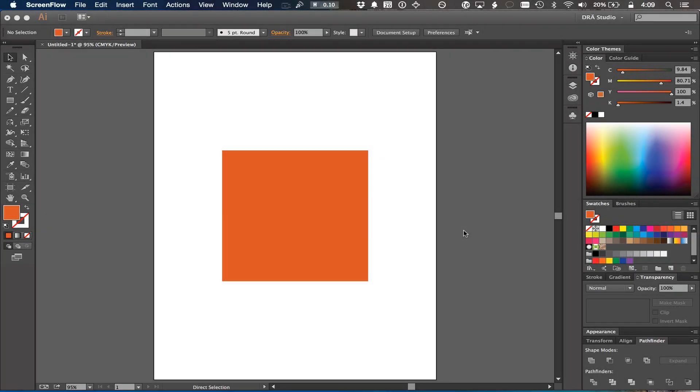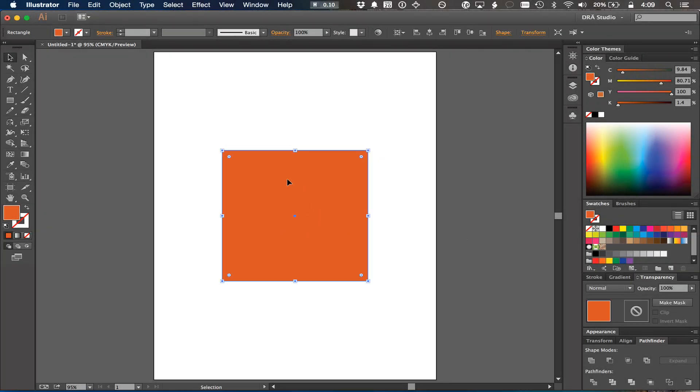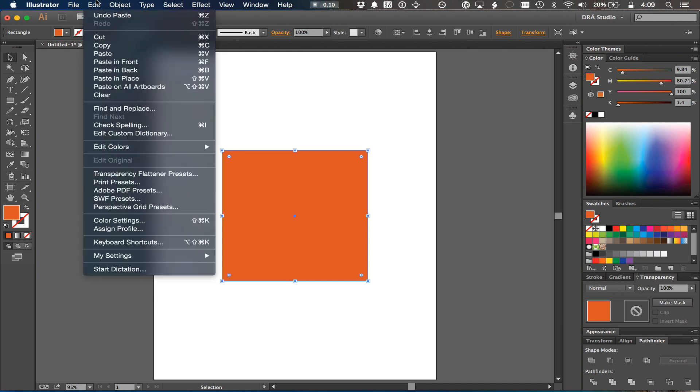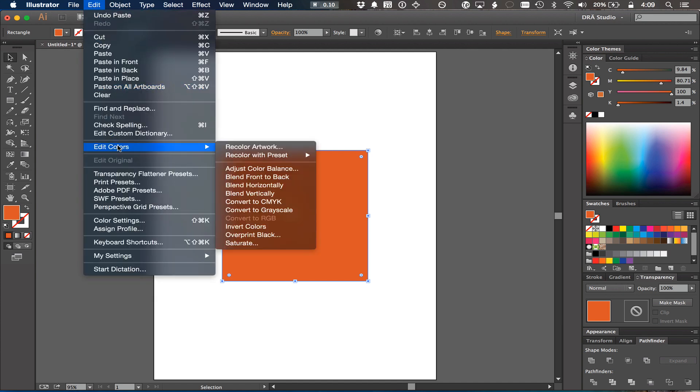Here's how you convert a CMYK color to a Pantone color. Select the object that has that color, then go to Edit in Illustrator and choose Edit Colors.